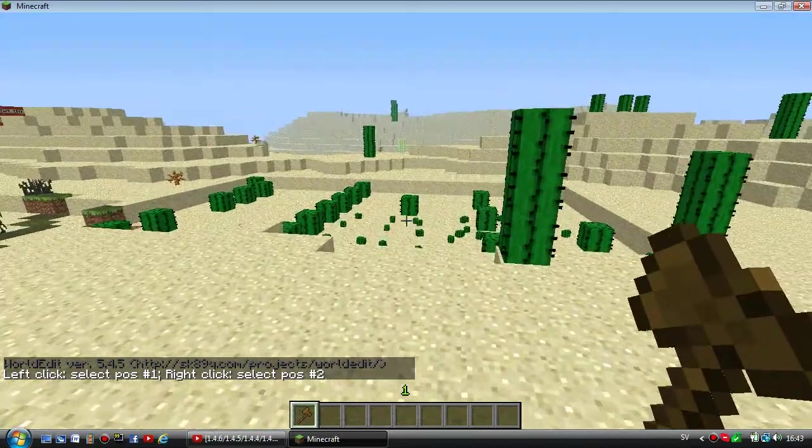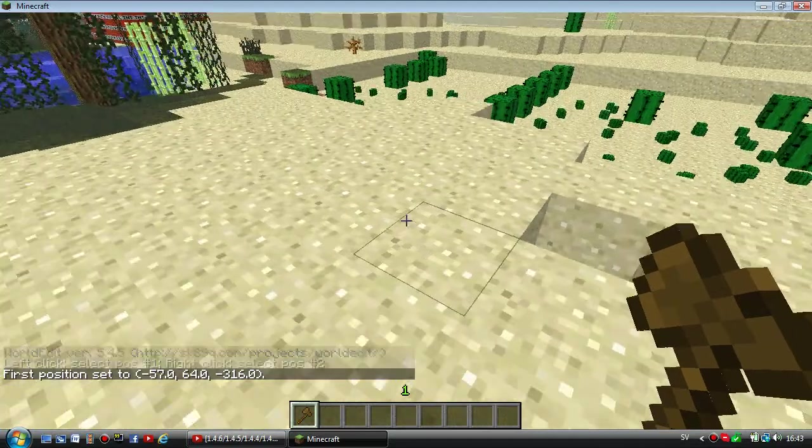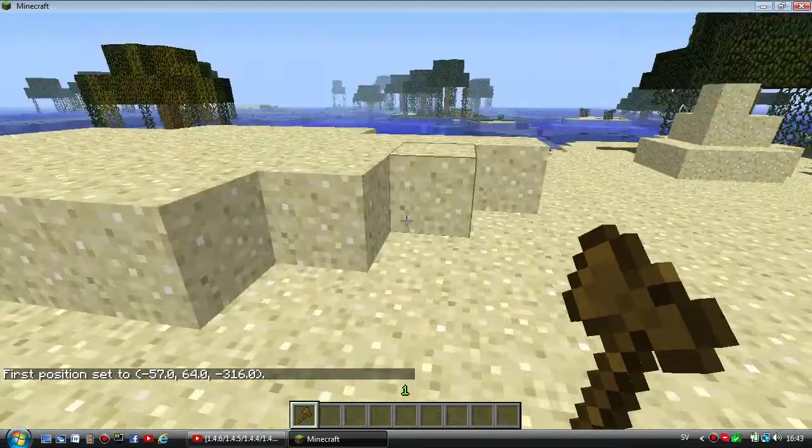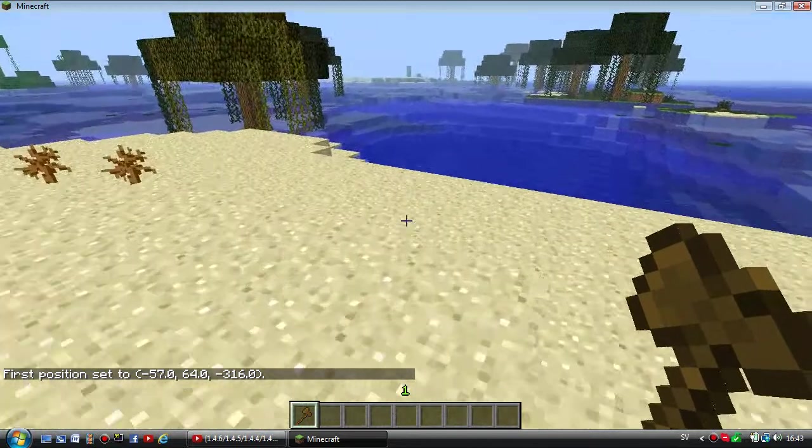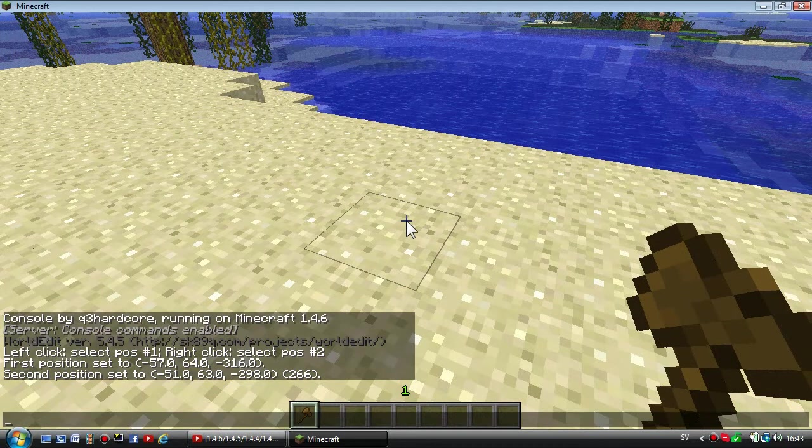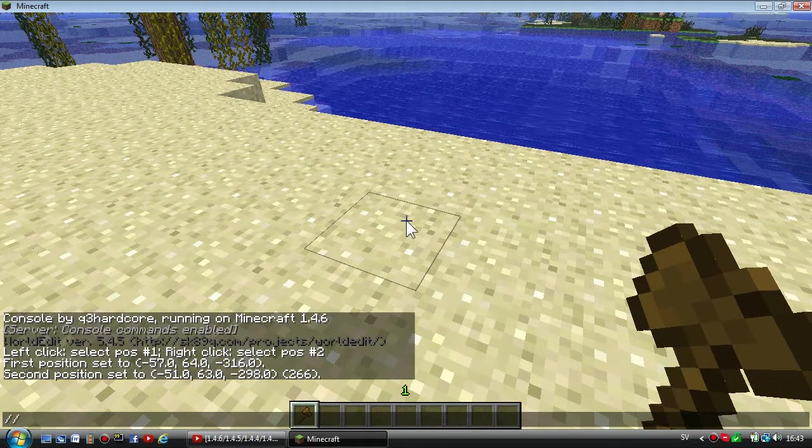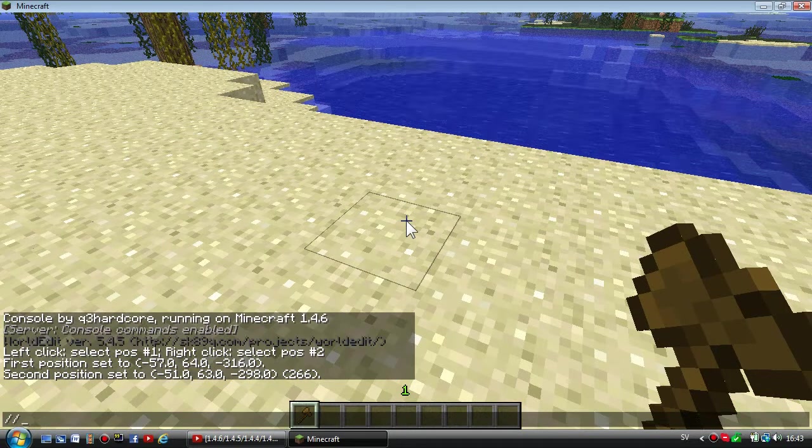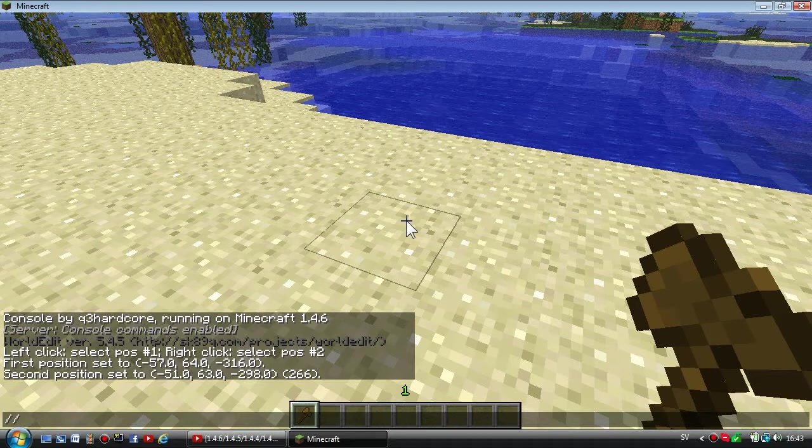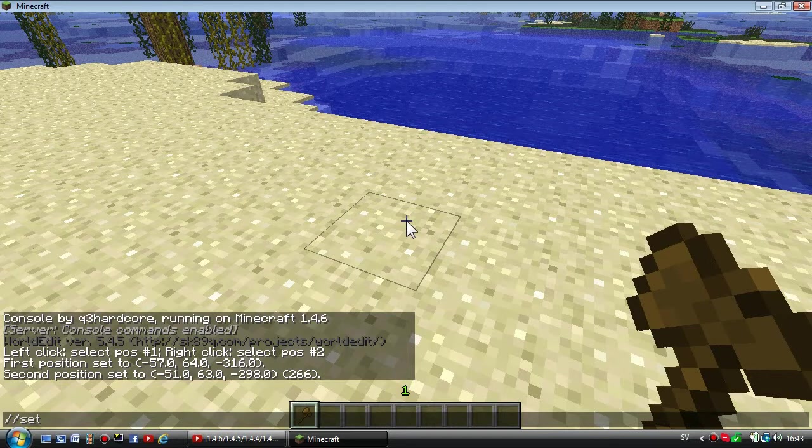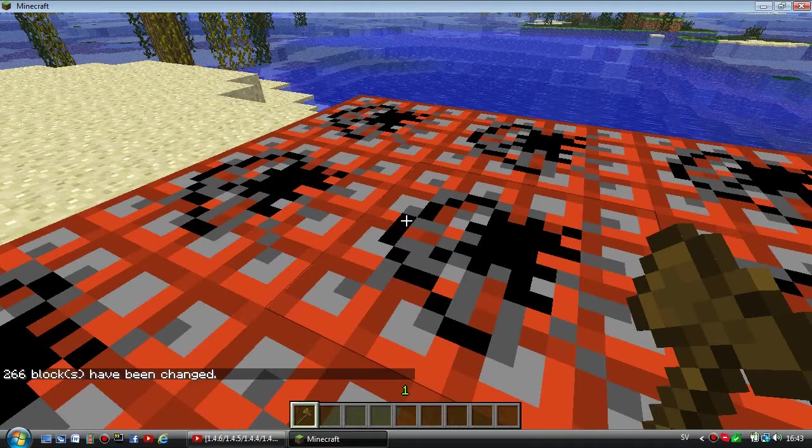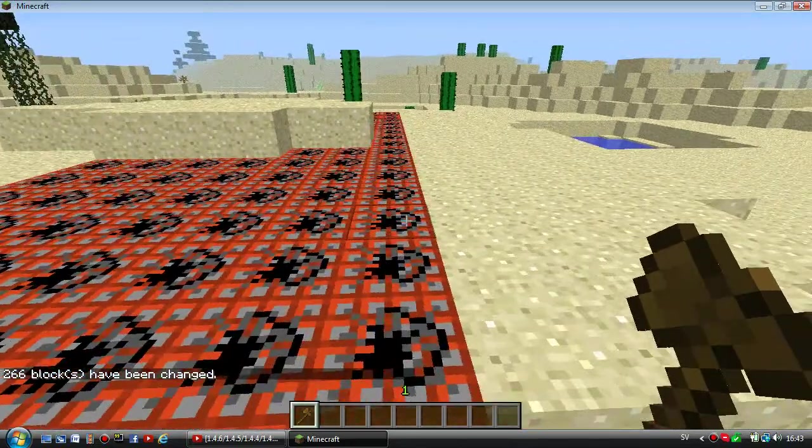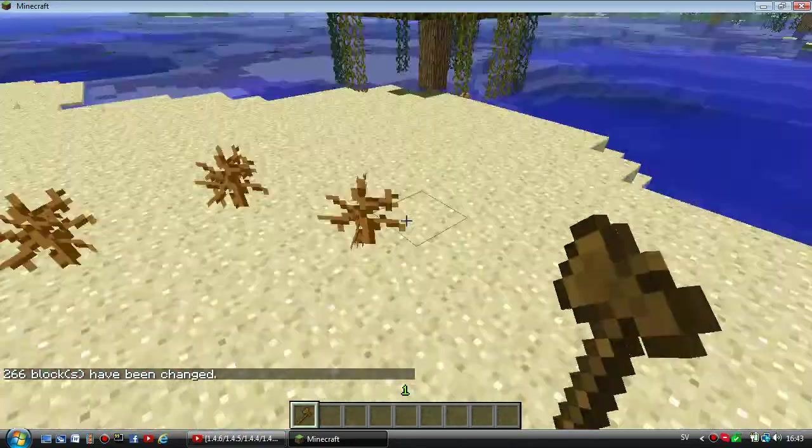You can play around with this mod. First position left click and second position just right click. Now when you want to set any blocks, just type //set or whatever block like TNT, as you can see. It's kind of awesome and you can play around with this mod.